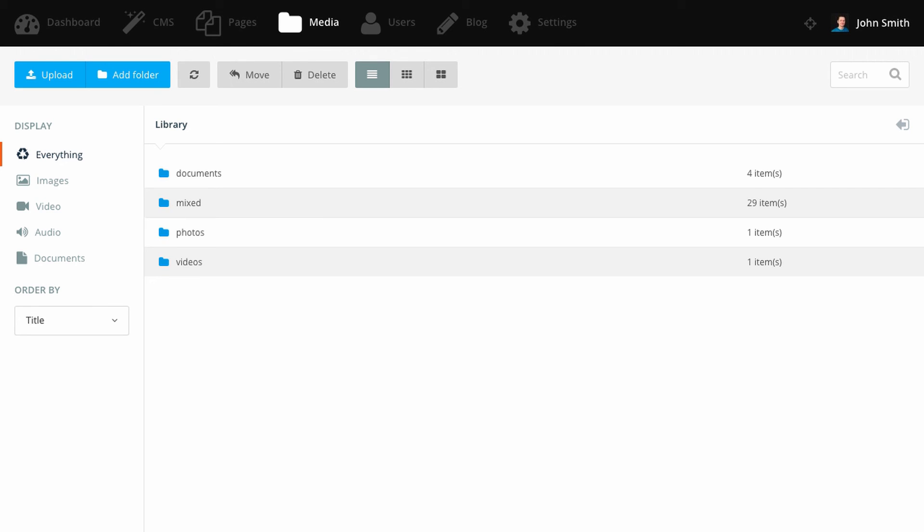Just like all the features in October CMS, the Media Manager is a feature that we love to use. And we hope you love it too. Thanks for watching and goodbye.